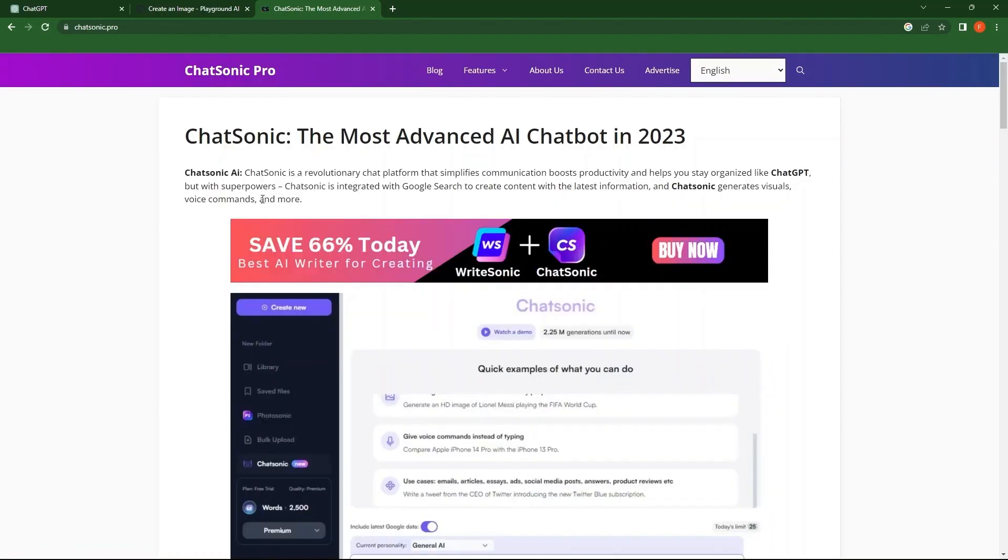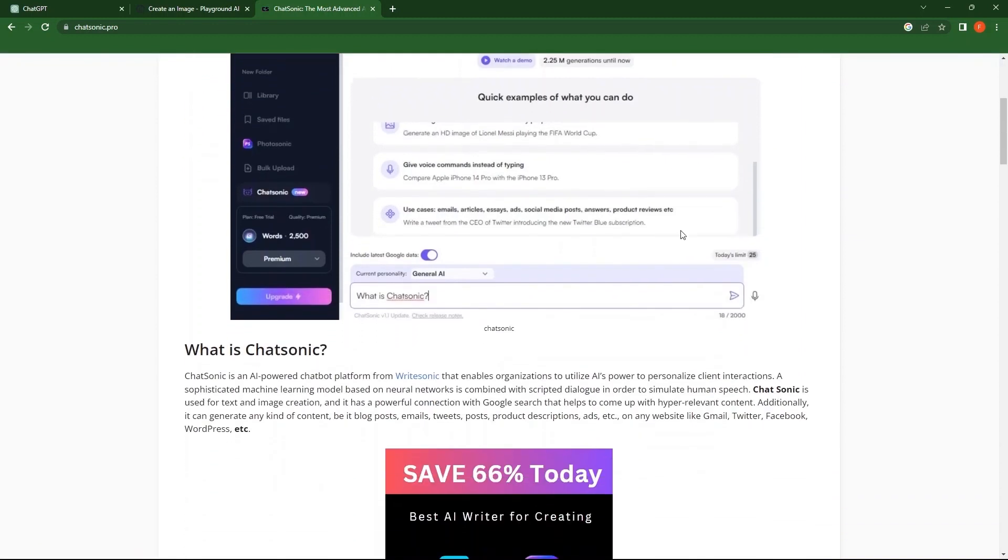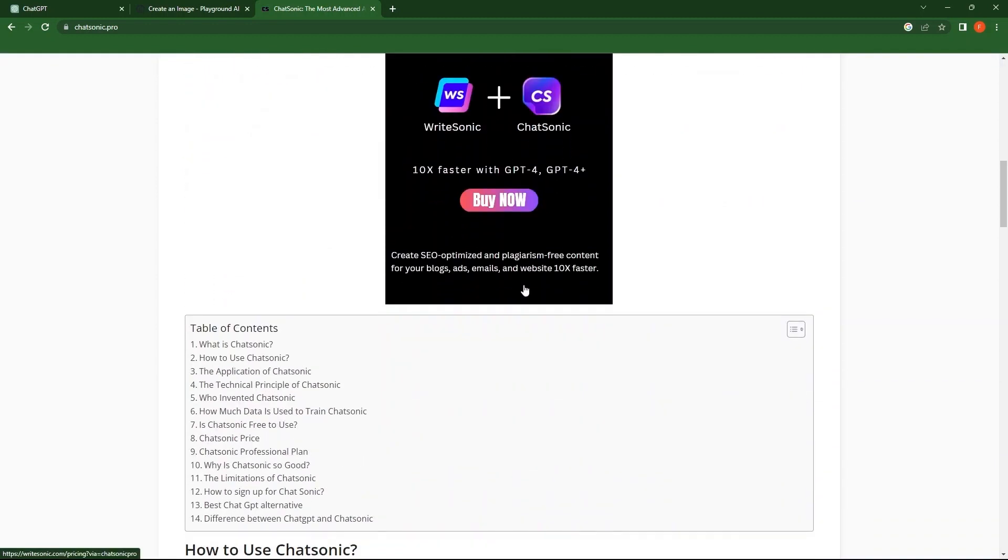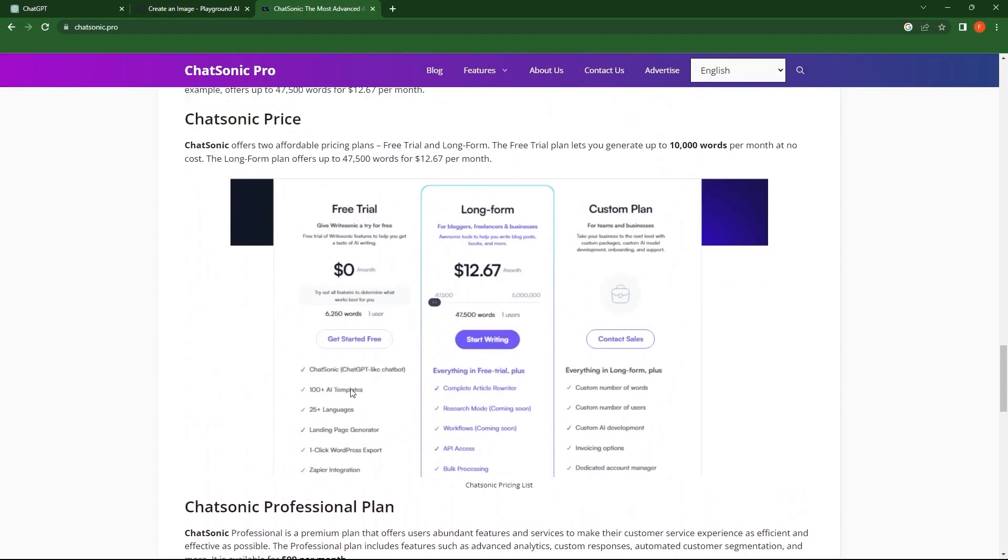Scroll down the page and explore this AI. So, there are three price plans. These are Free Trial, Long Form and Custom Plan.